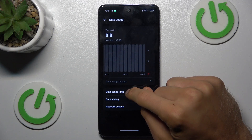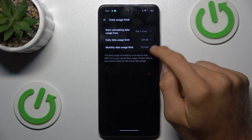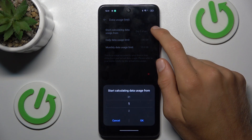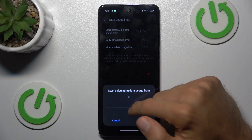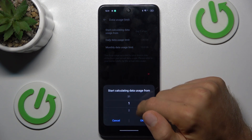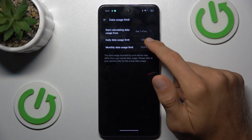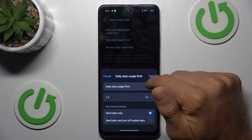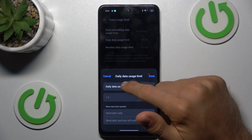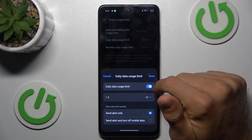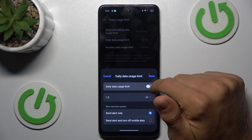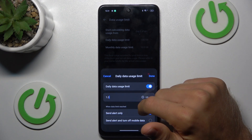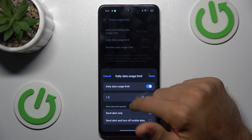Now we tap on Data Usage Limit and there we can set it. We can set when our cycle starts, maybe the first day of each month. There we can set our daily data usage limit by switching it on and setting it in gigabytes or megabytes, whatever you prefer.